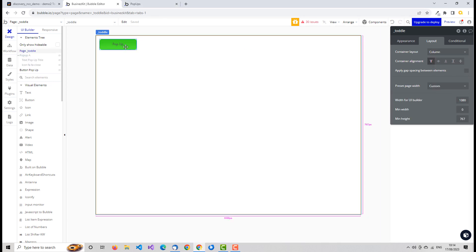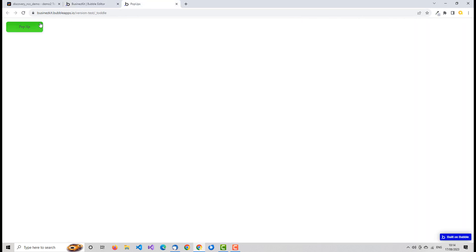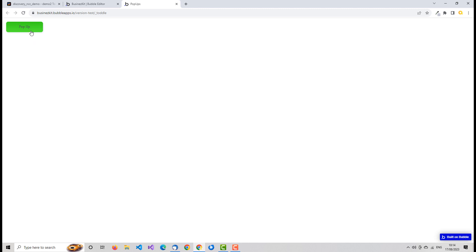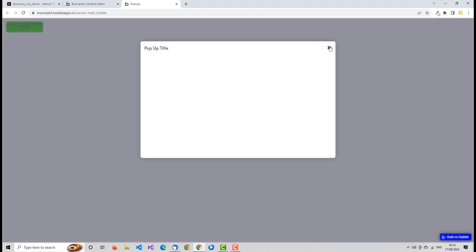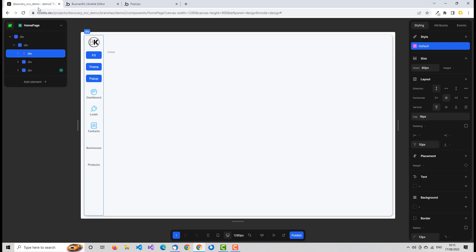If we run this — what I've got is the main page with a button on there. The pop-up is hidden by default, as you'd expect, unless you click one of these eye icons. If we run it and click, the pop-up shows up. You can either click on the gray space or click a close icon, and you can have whatever you like in there. So let's apply that in Toddle.